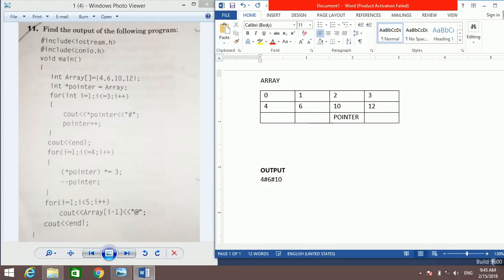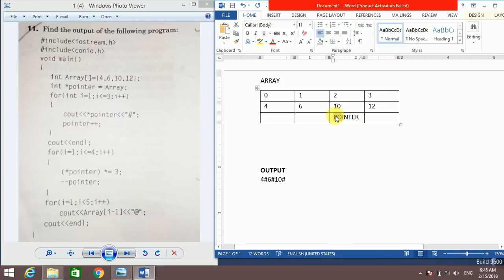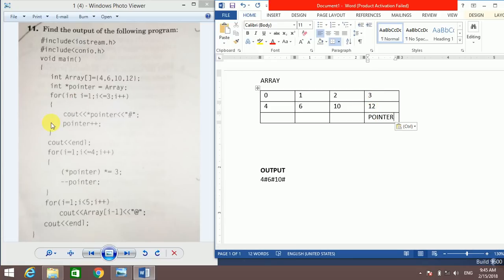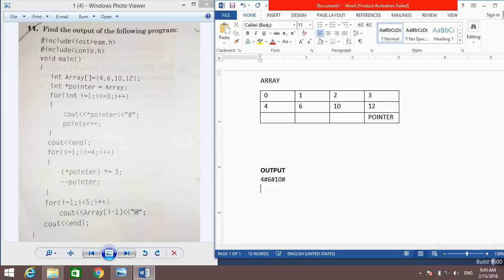Hash is printed, and pointer++ so the pointer will now be at the last location, index number 3. The loop execution is now over. The endl moves the cursor to the next line.